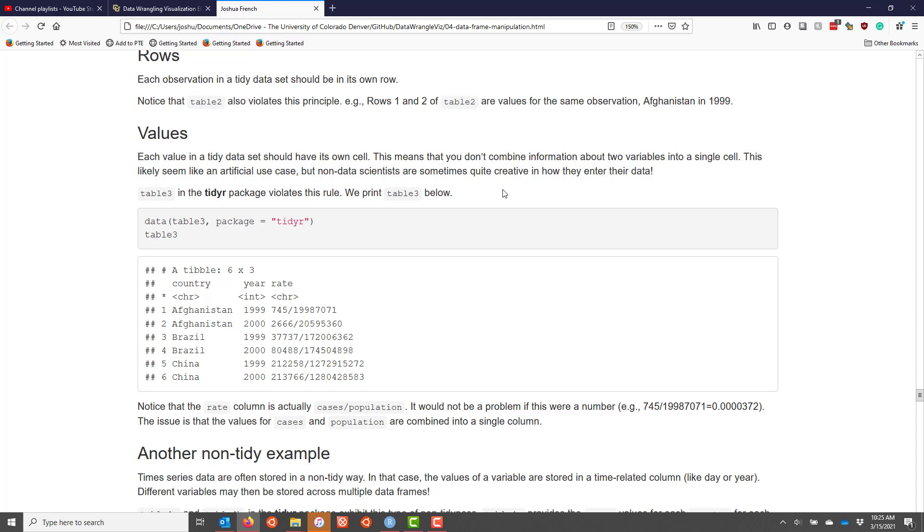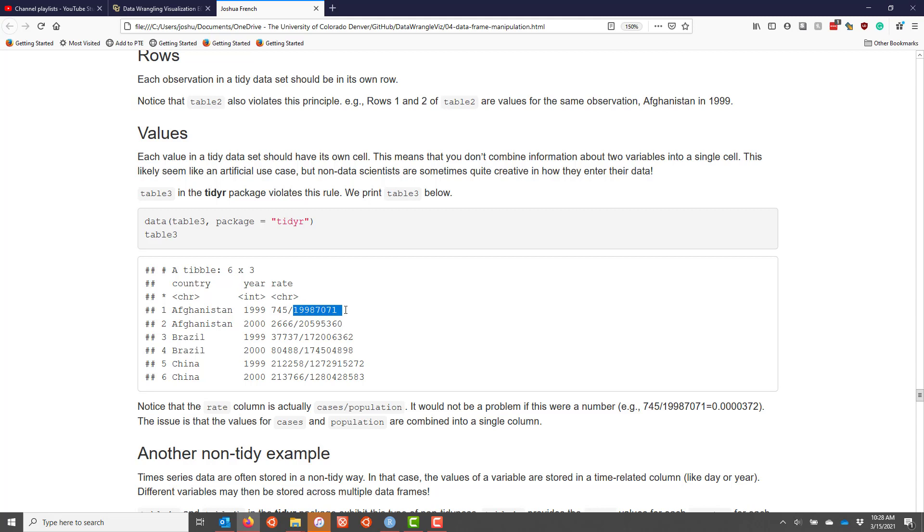And this is illustrated by the table 3 data set in the tidy R package. So I'm going to load table 3 here and then print it to the screen. The reason that this data set violates the third principle of tidy data is that this column literally combines the number of cases with the population size of each country. So we have two different variables combined together into a single column, and it shouldn't be that way. What we really need to do is to split this column into two separate columns for cases and population in order for this to be a tidy data set.